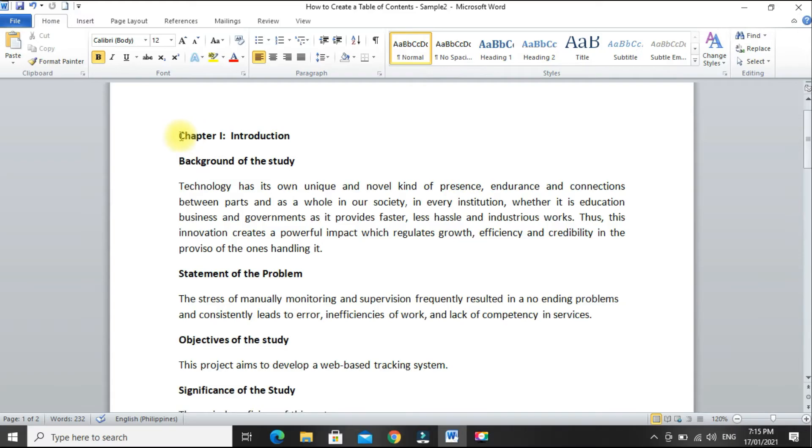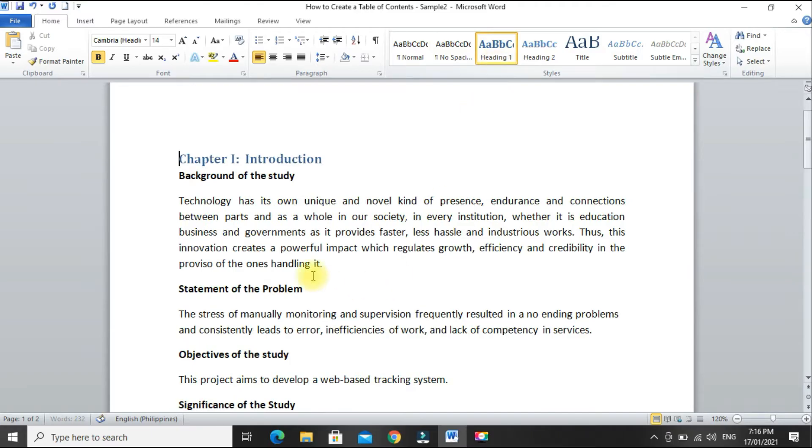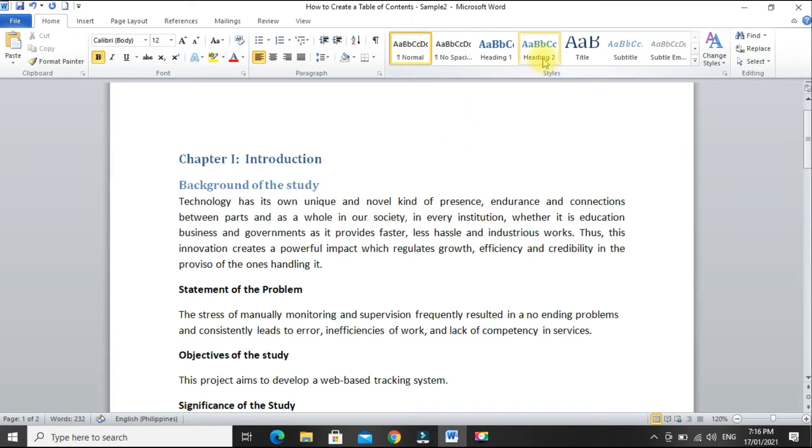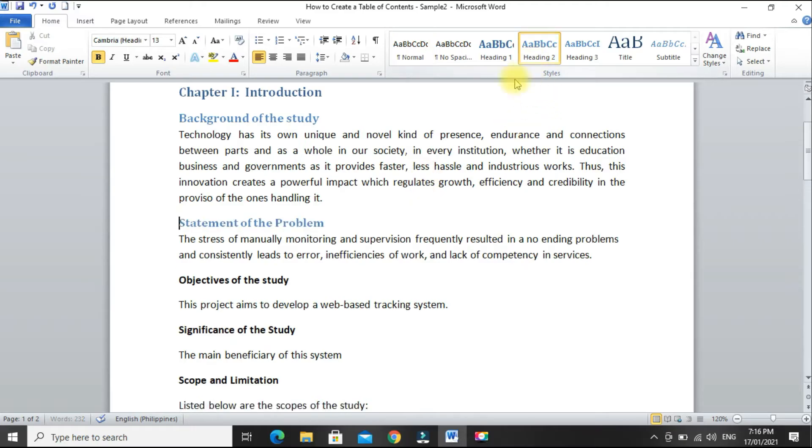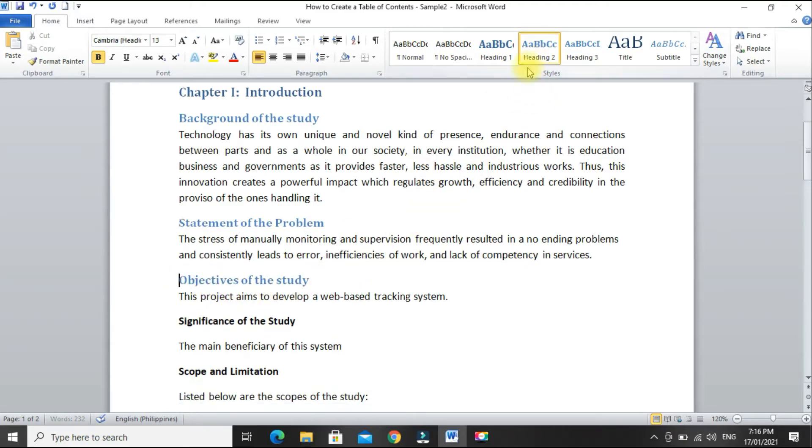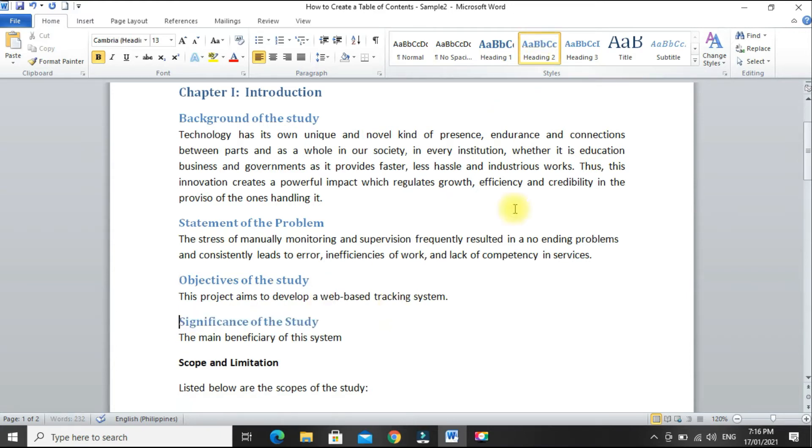Okay, so let's start. Set the chapters as heading 1. And then, all major headings set as heading 2. Statement of the problem, heading 2. Objectives of the study... significance, heading 2.